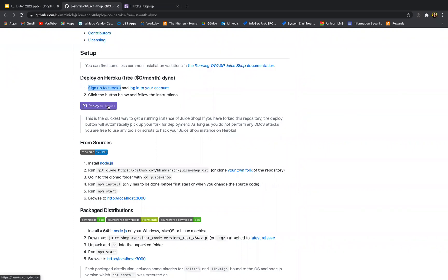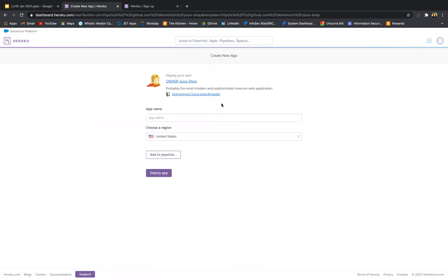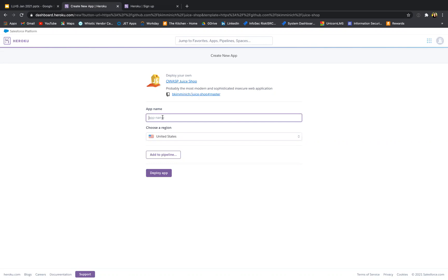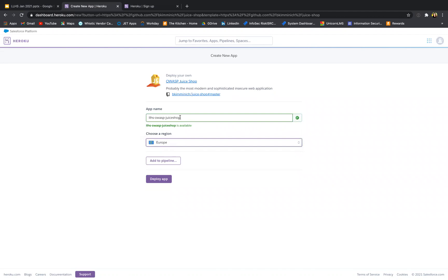And I click deploy to Heroku. I have to give my application a unique name which no one who uses Heroku has. So let's try LLHS Juice Shop, which will mean you guys won't be able to use the same name because it won't be unique. So you can give it any name you want.